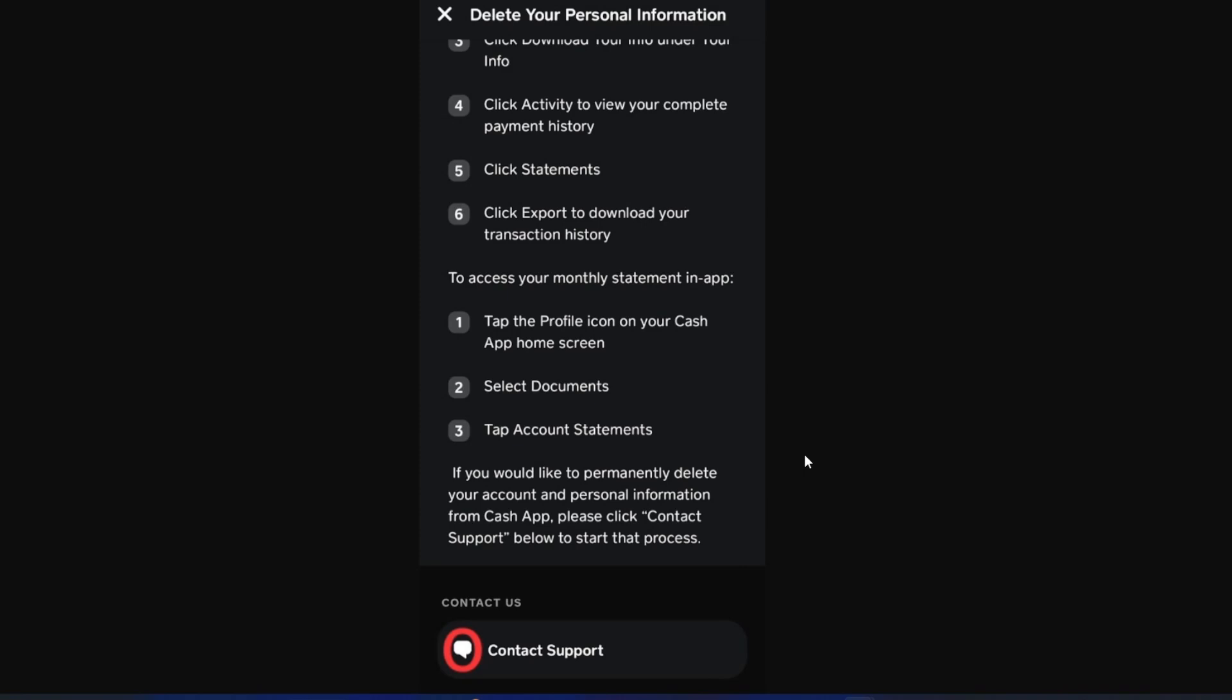You have to tell them that you want to delete your account transactions for whatever specific reason you have. From there, that's going to be deleted and they're going to do that work for you.